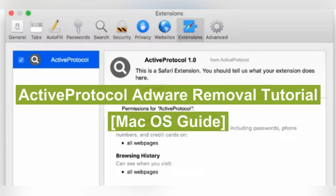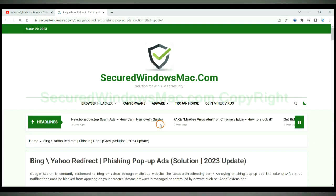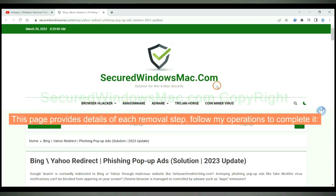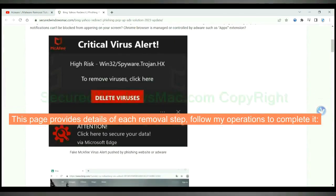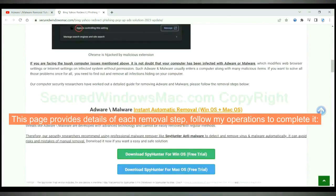This video tells you how to remove Active Protocol adware from Mac. Please click the link in video description to read details of the removal steps. This page provides details of each removal step. Follow my operations to complete it.